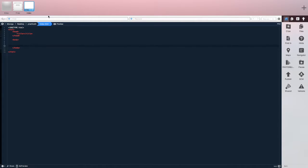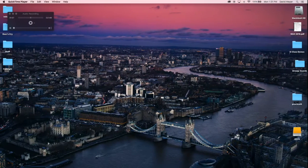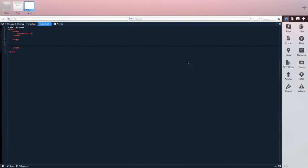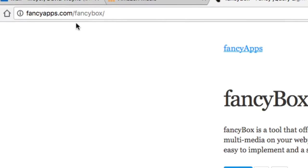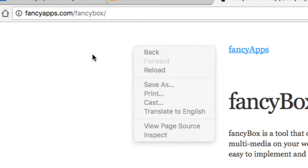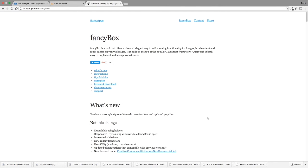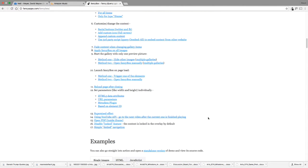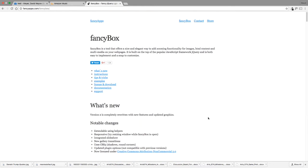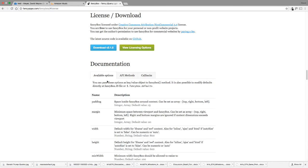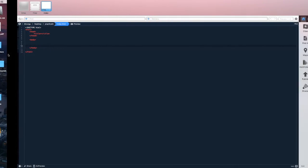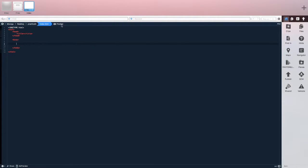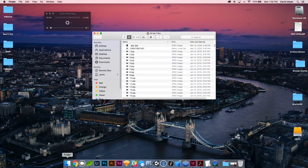Next I need to go to fancyapps.com/fancybox and go down to where it says Download. Click that and click 'Download version 2.1.5.'